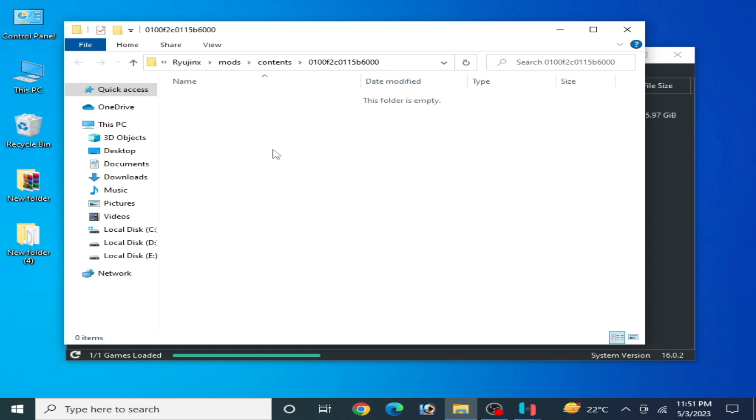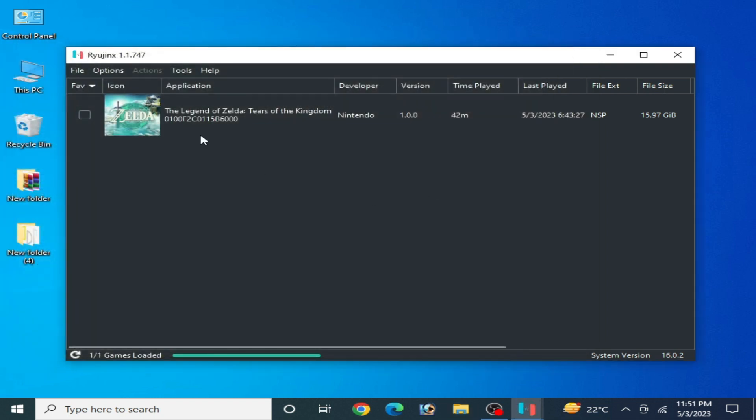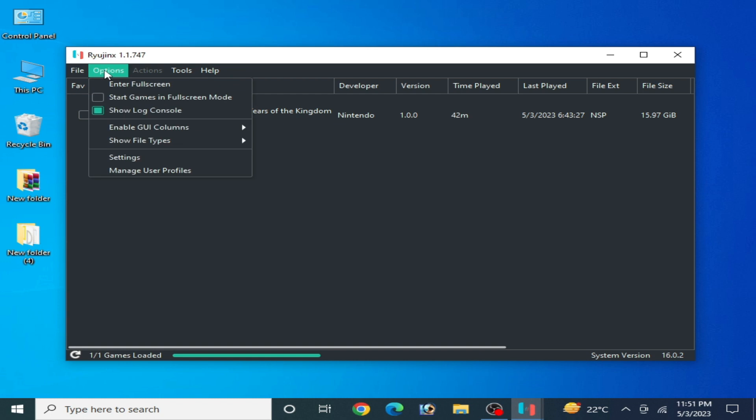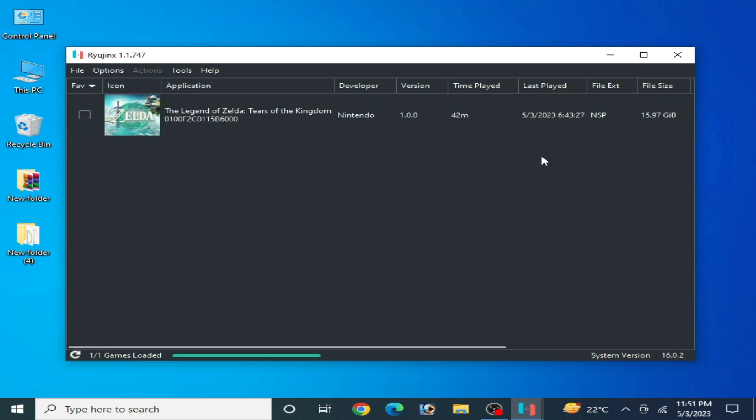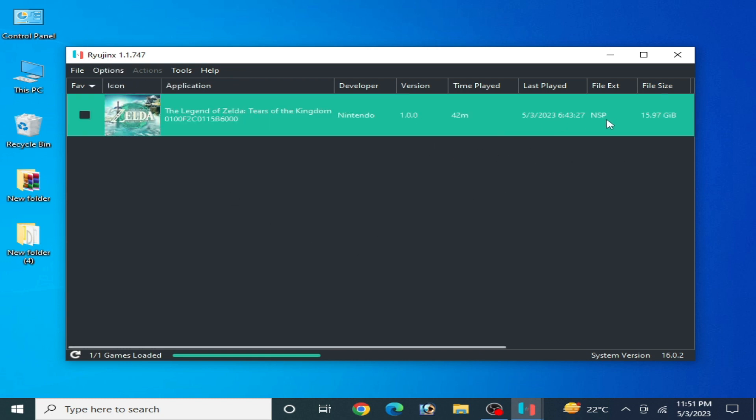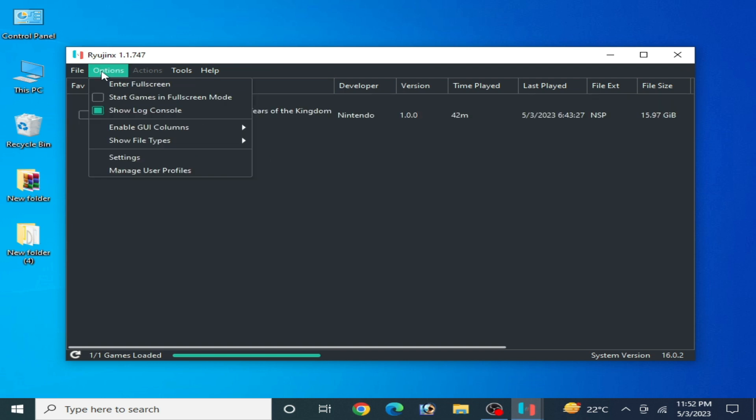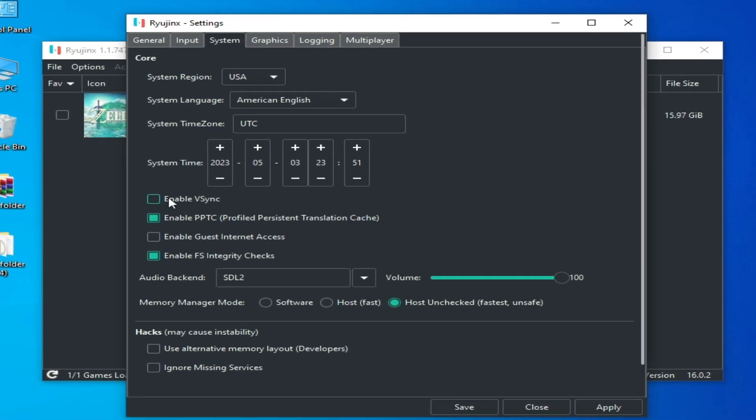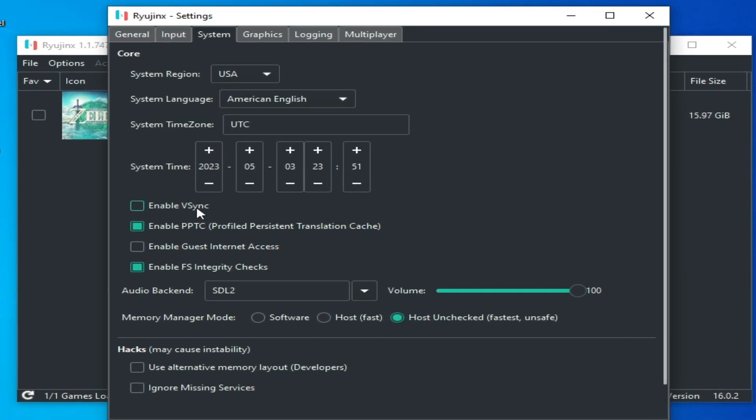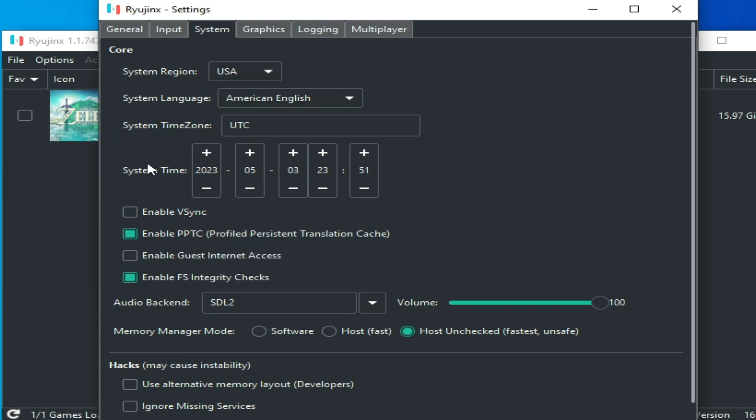For most settings, go to options. But first, do not use XCI file for this game in Ryujinx - use NSP file instead. I have an NSP file over here. Now for most settings, go to Options, then Settings, then System, and enable vsync. This time vsync is useful for performance for this game in Ryujinx, so enable vsync and apply.